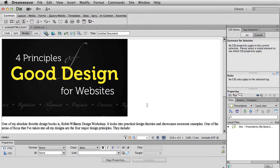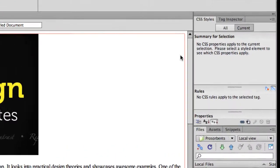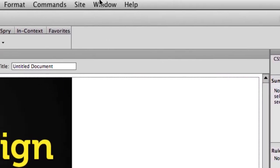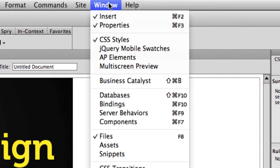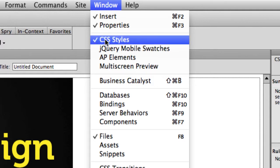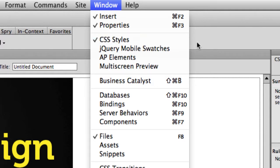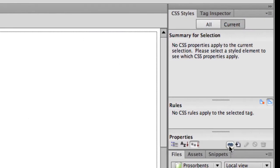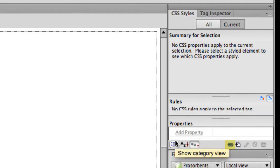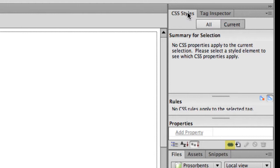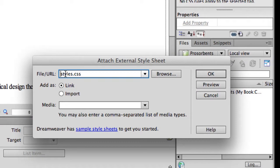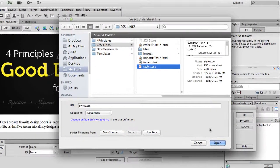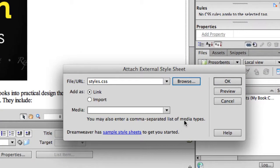And for the sake of time, because I'm in Dreamweaver, I'm just going to go ahead and do that using its tools. Inside my CSS styles panel, or my window, if you don't have it open you can always go up to window, drop down to your CSS styles. I'm going to click on this hyperlink just beneath the properties, or basically at the bottom of your CSS styles window. So I'm going to click on that hyperlink and I'm going to choose the file that needs to be associated with. Hit open. And I'm going to choose to link, because this will be an external CSS. And I'm going to hit OK.